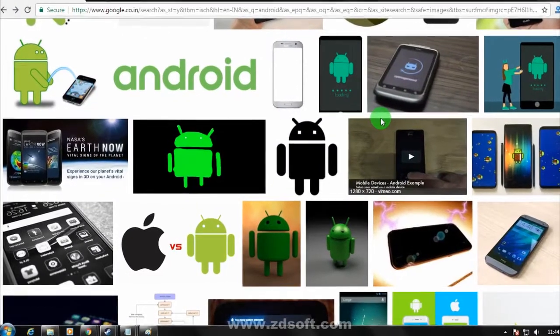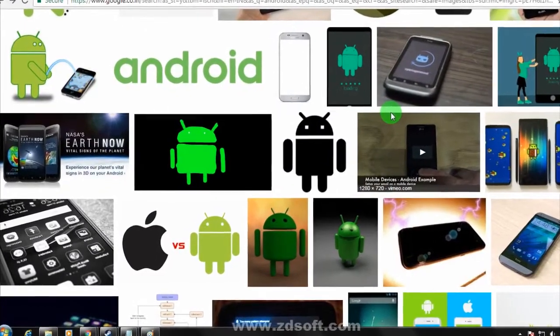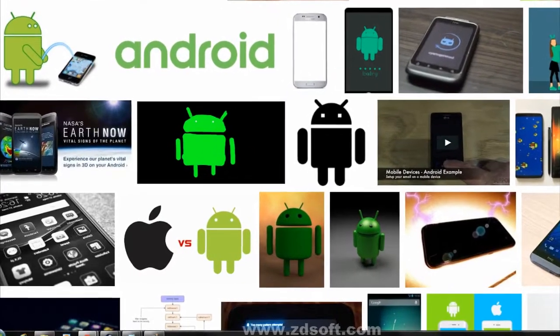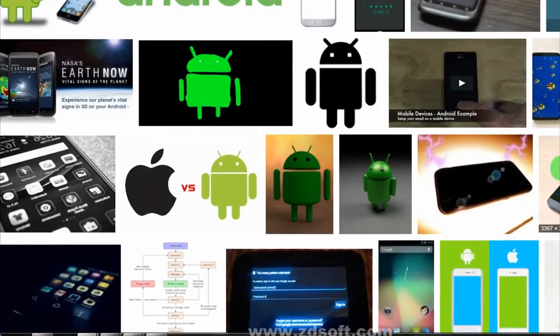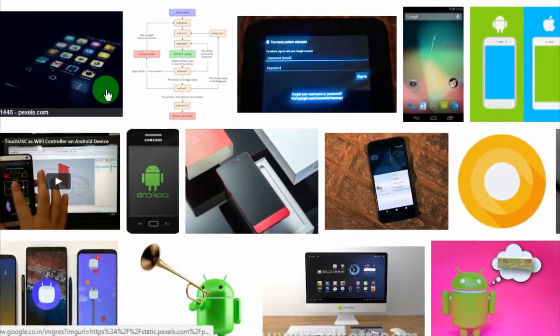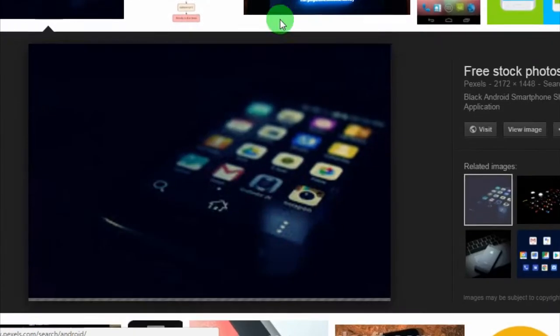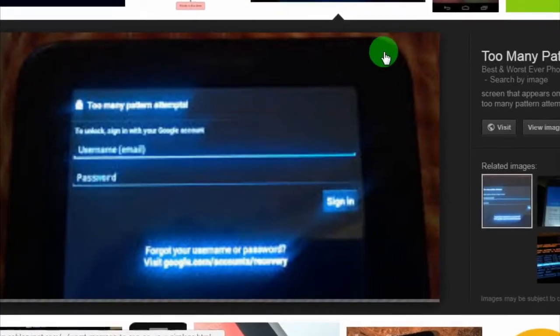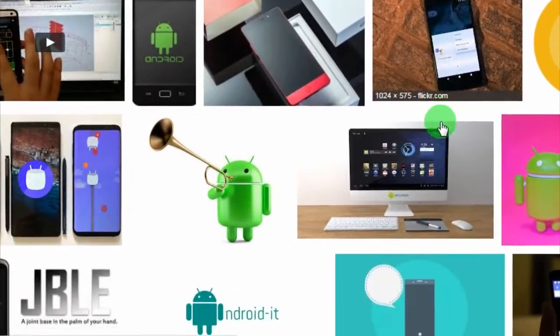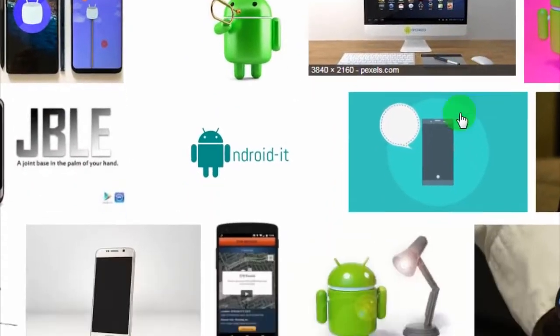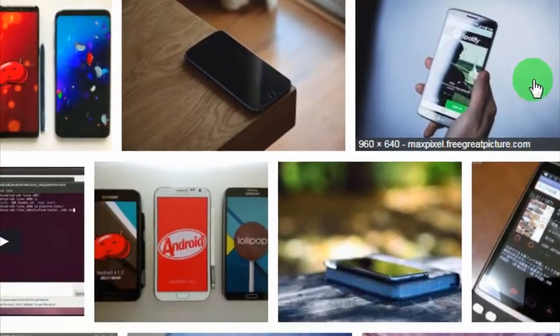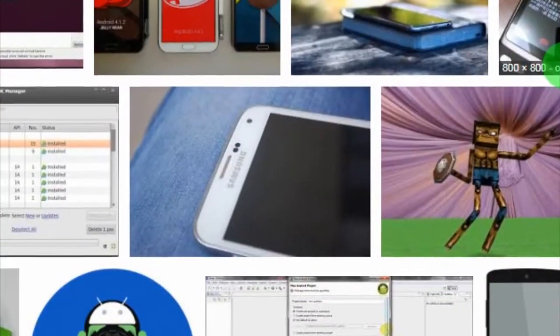Hey guys, welcome back to my channel Technology. In this quick video I'm going to show you how to find free images from Google advanced search. Just follow me and don't forget to subscribe my channel for more updates. Without wasting any more time, let's start the video.